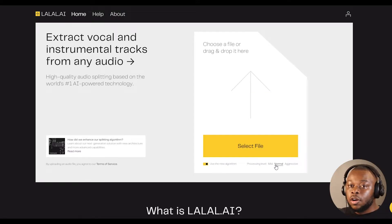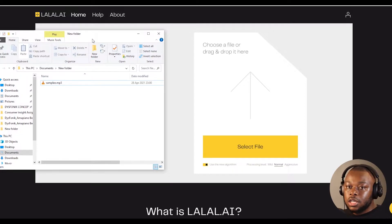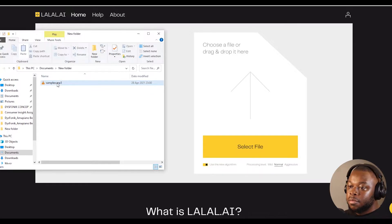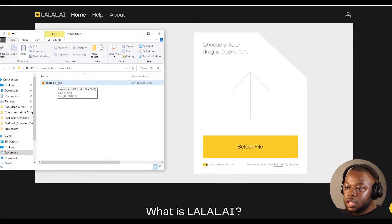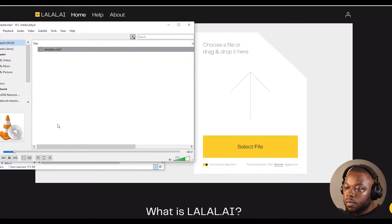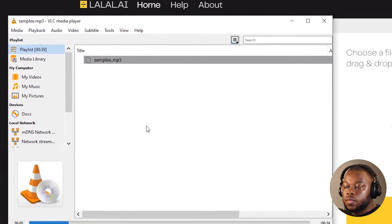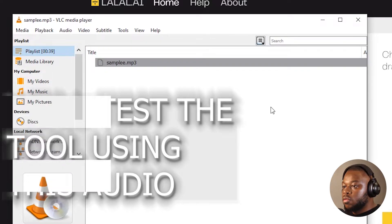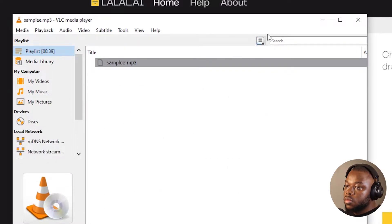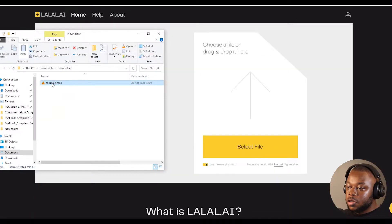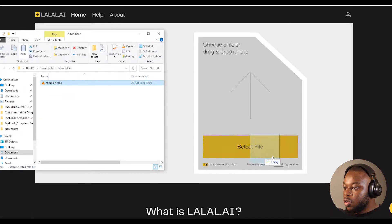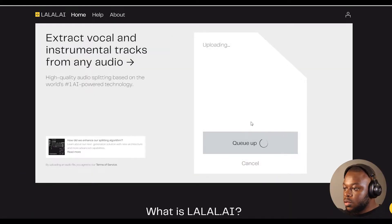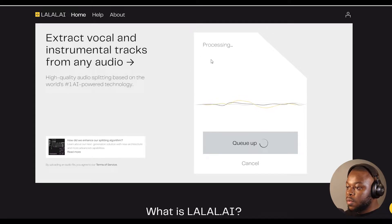In order to test the extraction tool and see how effectively it works, let's use this audio that has vocals on it. Let's drag and drop the audio onto the tool, and then it's going to upload the audio and begin processing it.